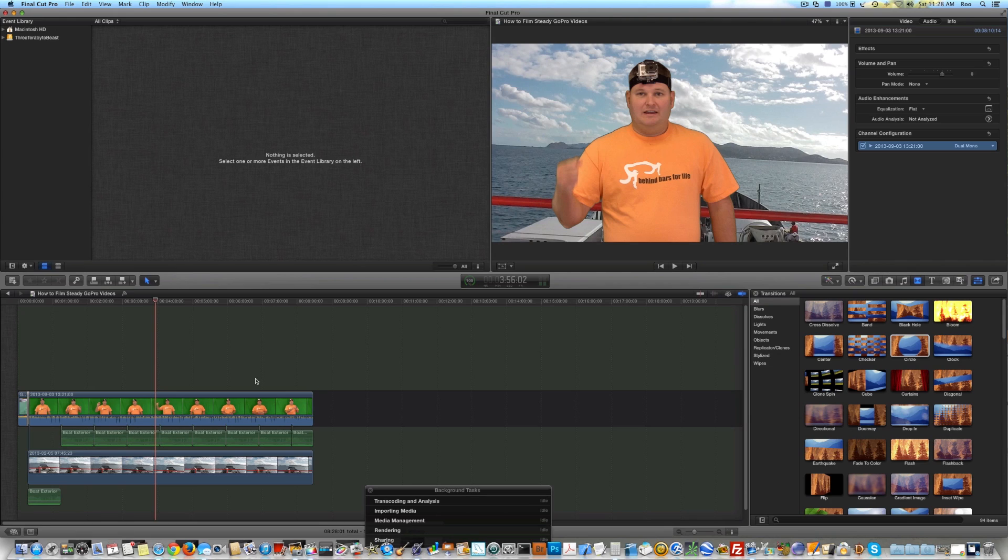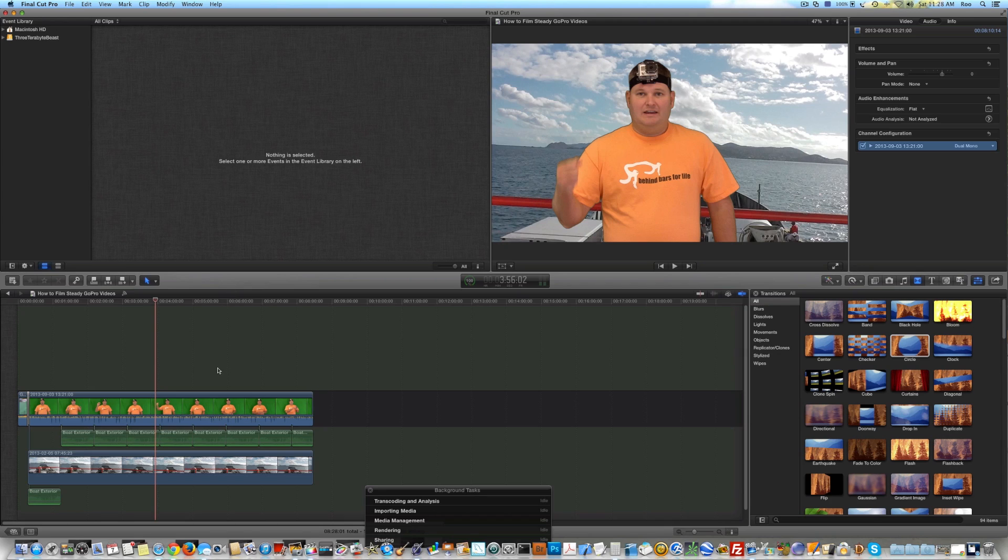And another advantage to this that I didn't mention earlier, if you had used the Upload to YouTube feature in the past for Final Cut Pro 10, that would basically render your Final Cut Pro 10 useless while it was exporting. But with this export procedure, you can work on other projects while your other project's exporting. So it's a time saver as well.